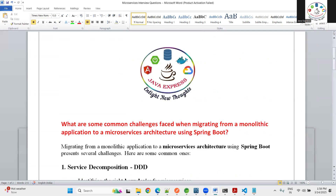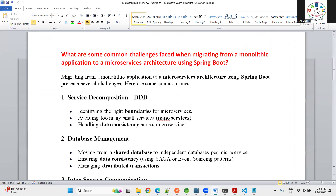These are the eight key challenges when migrating from monolithic to microservice architecture. Watch the full video to get the complete picture. I'll come up with more scenario-based interview questions in the next lectures. If you found this video helpful, please leave a like and a comment — that helps me create more videos. Thank you guys, and we'll catch up in the next session.